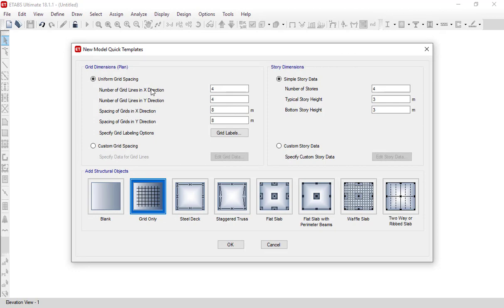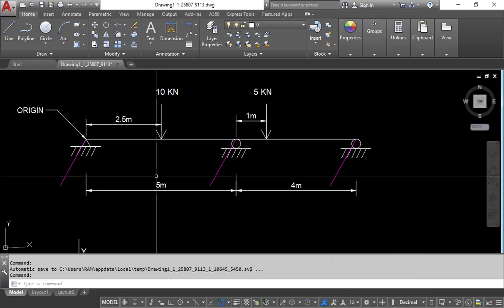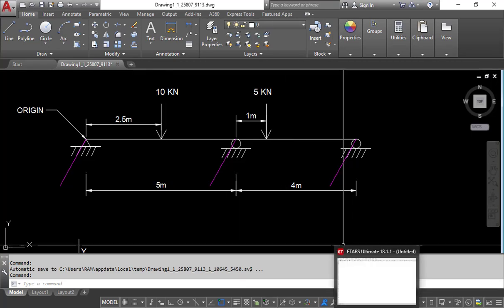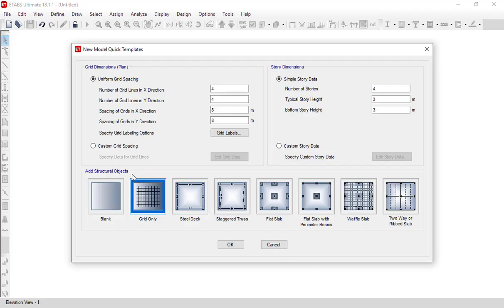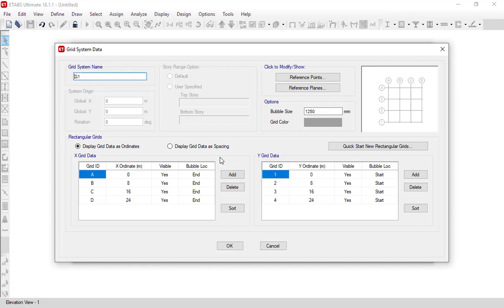If you want to apply a uniform grid pattern you can do so directly, but in this case our grid pattern is not uniform — one span is 5 meters and the other is 4 meters. So we will create a custom grid spacing. Click on the 'Custom Grid Spacing' option and then click on 'Edit Grid Data'. This will open a new window where you specify the name of the grid — by default it is G1, so we will keep it as G1.